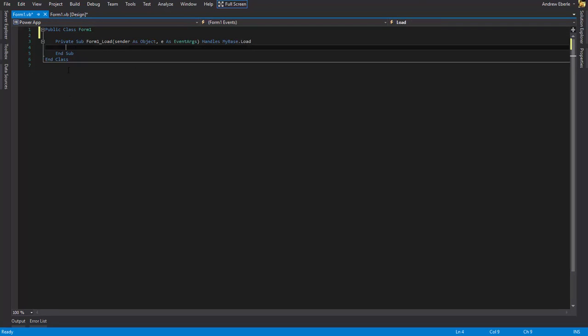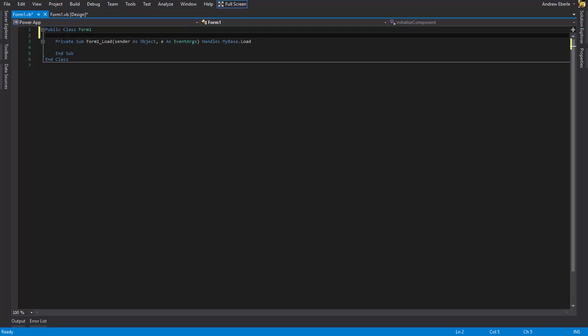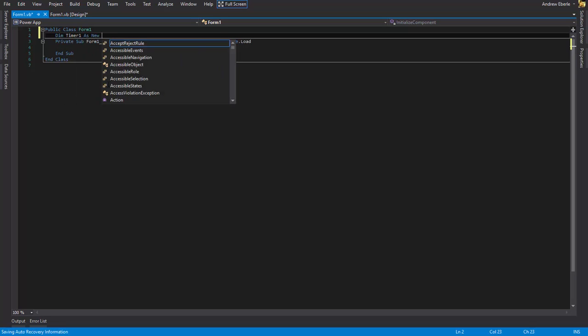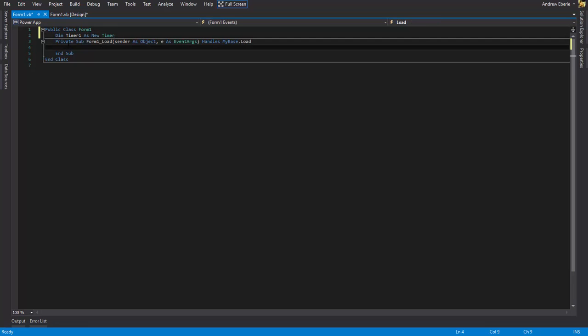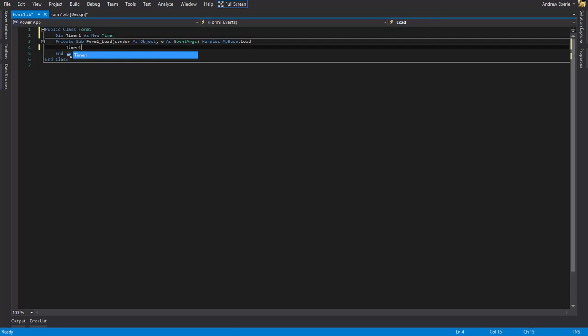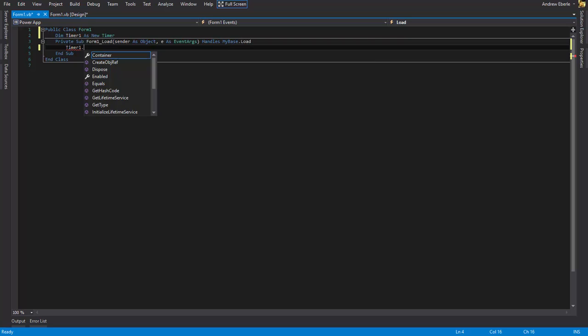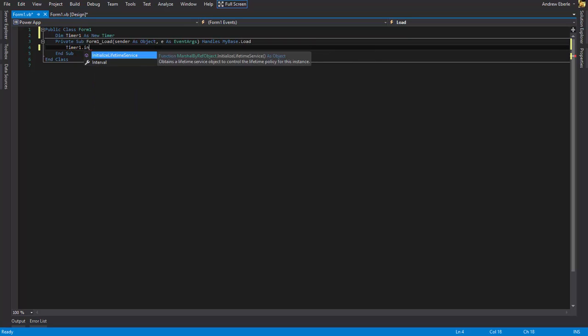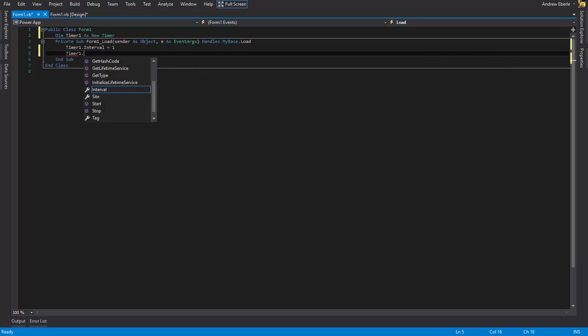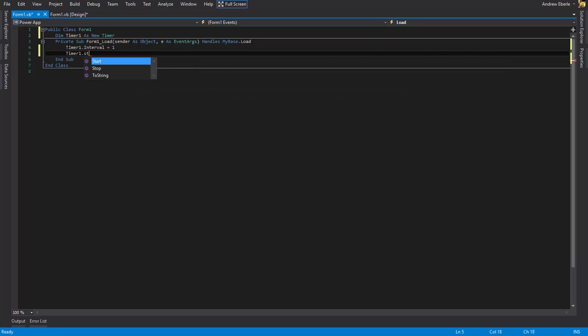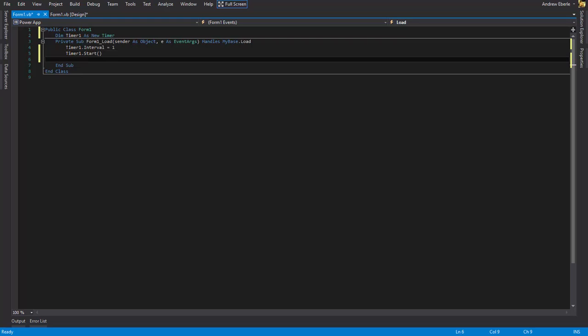let's go ahead and double click on the form to create the form load. So the very first thing that I want to do in this is I want to add a timer. Now, you can just drag a timer onto your form, but let's get some good practice in here. So I'm just going to say dim timer1 as a new timer. And then timer1 dot interval equals one, timer1 dot start. So it's going to start the timer.